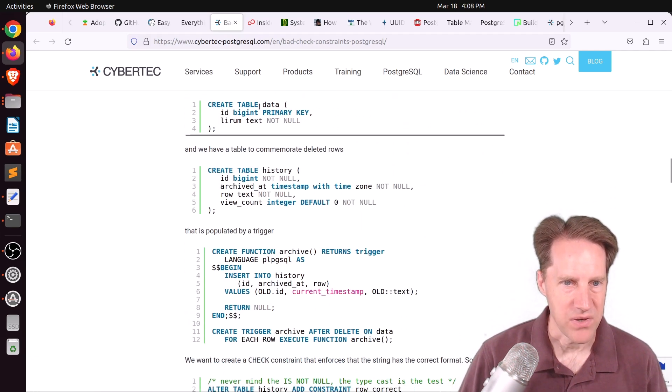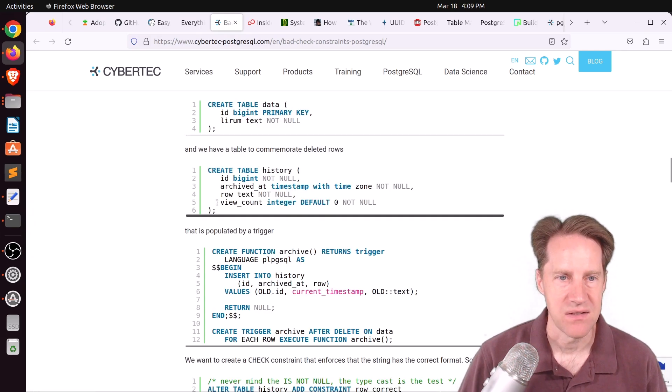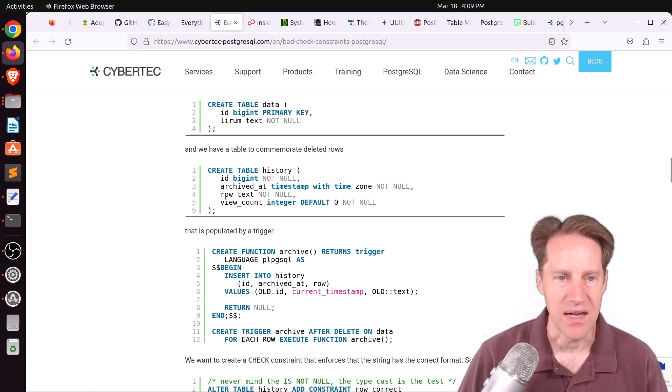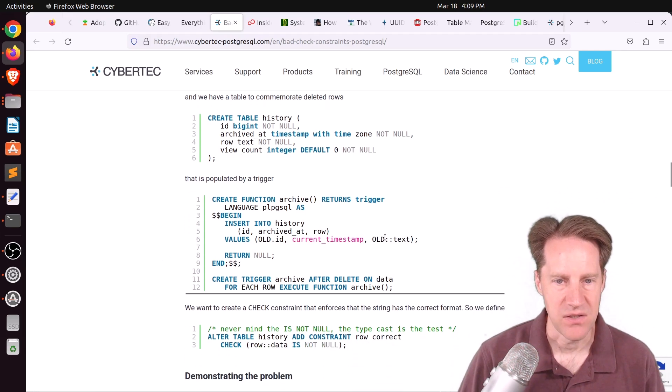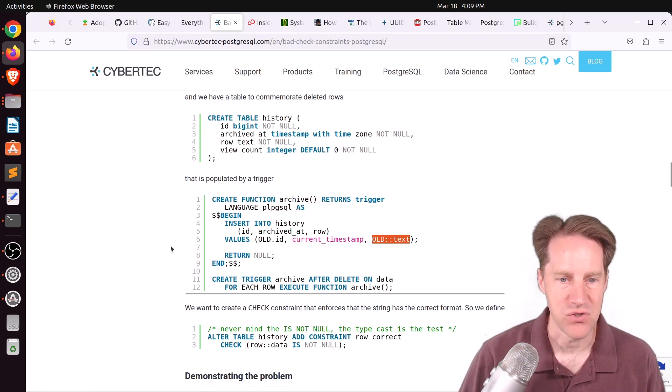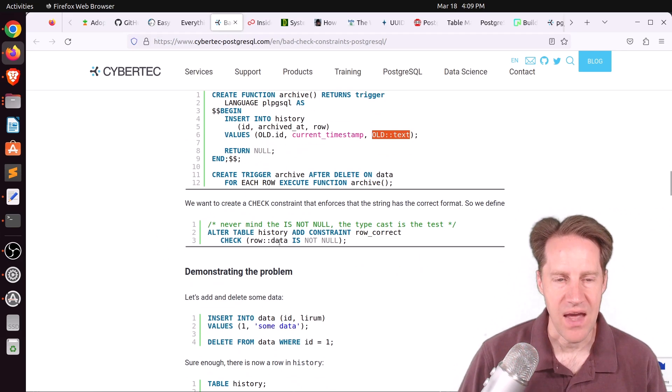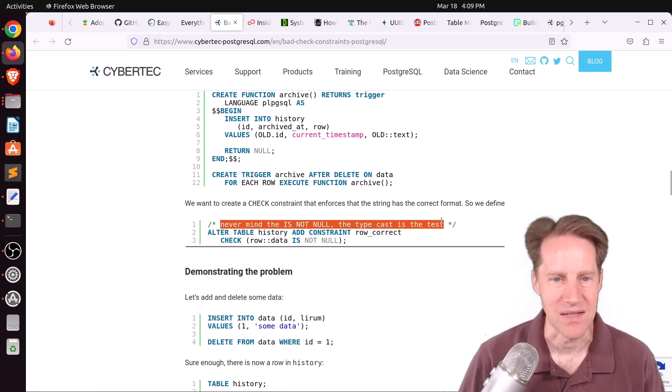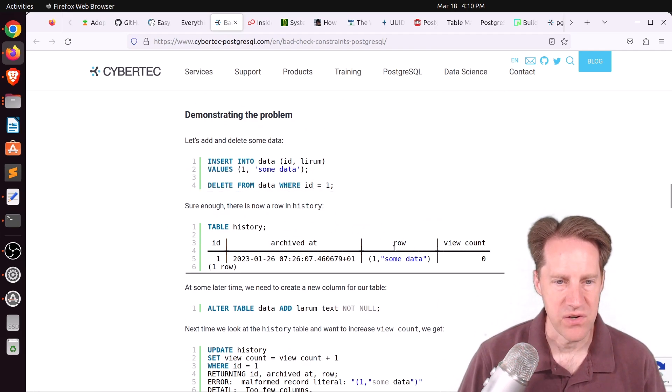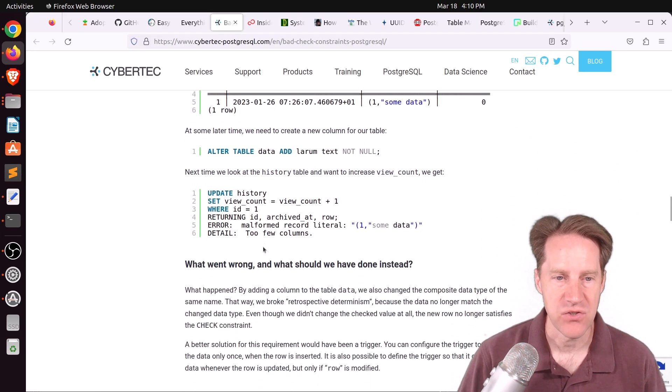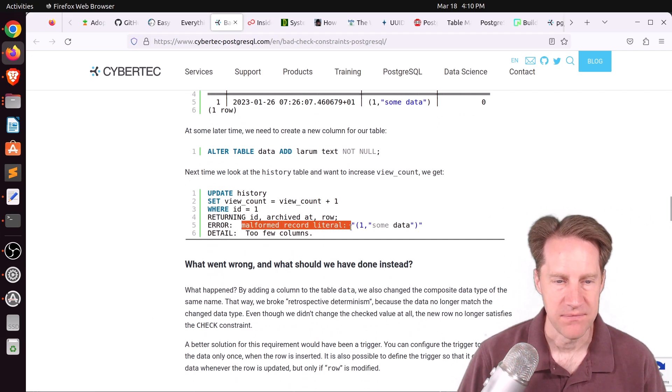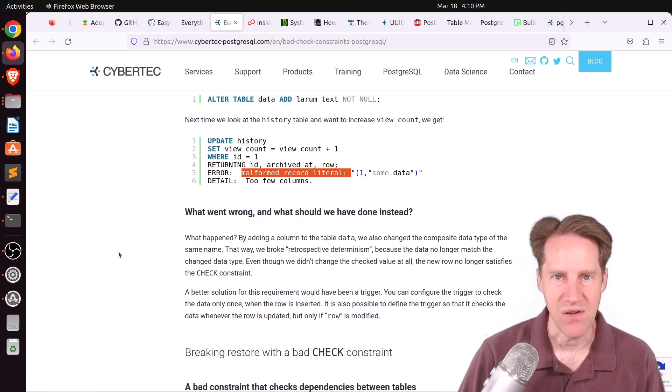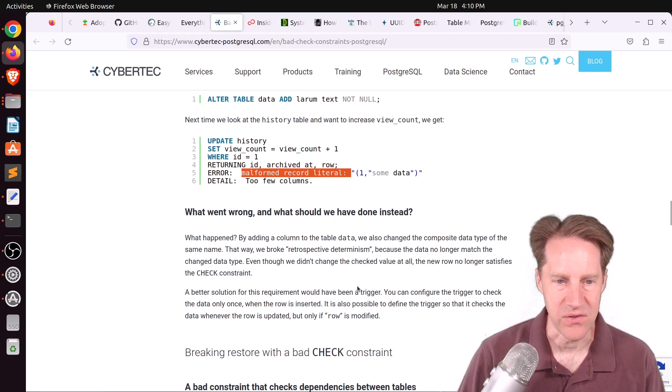The first example is where they're keeping a history of data entered into a database. So a change was made to their table called data, and it stores the row information casted to text, and it handles that by doing a trigger. So it takes all the row data, casts it to text, to store it in the column in a trigger that updates that history table. And then they have a check constraint on that history table that says is not null. When they insert data and then delete data, you can see their table history has been updated. But when they add a column to the data table and then try to update that data, you get an error, malformed record literal. The detail is too few columns. So basically you have a data mismatch because you have that additional column that you've added to that table.